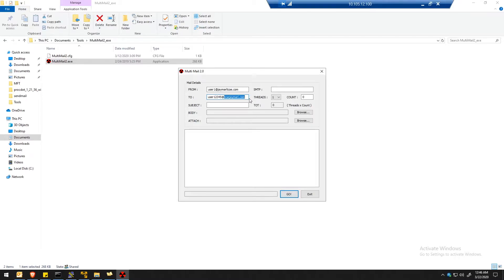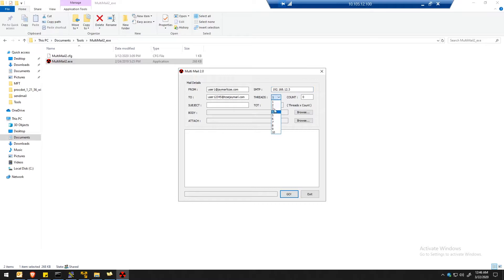This user doesn't exist on tcsejmirl.com, because we want this domain to send an NDR like 'mailbox doesn't exist' back to jmrltcse.com. Now I'll type in the SMTP server for tcsejmirl.com — it's 192.168.12.3 — and let's send around 20 emails.